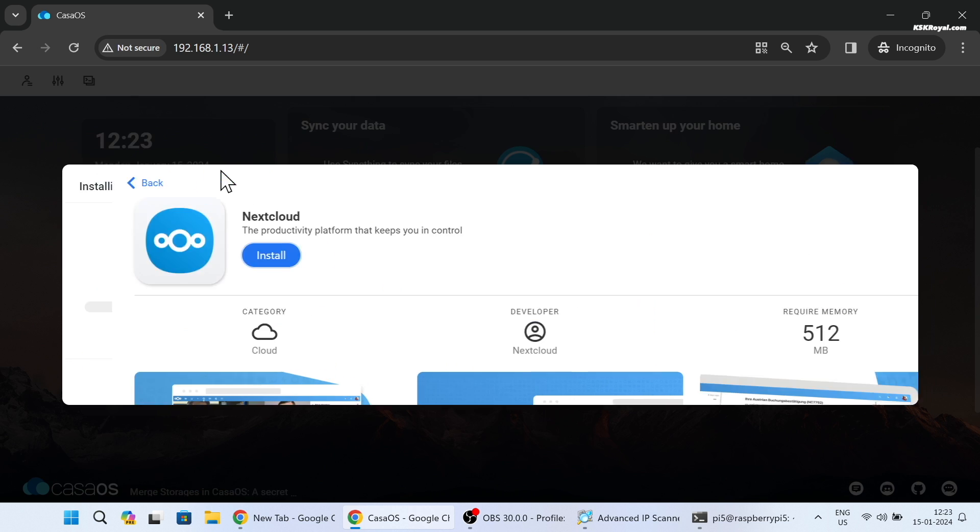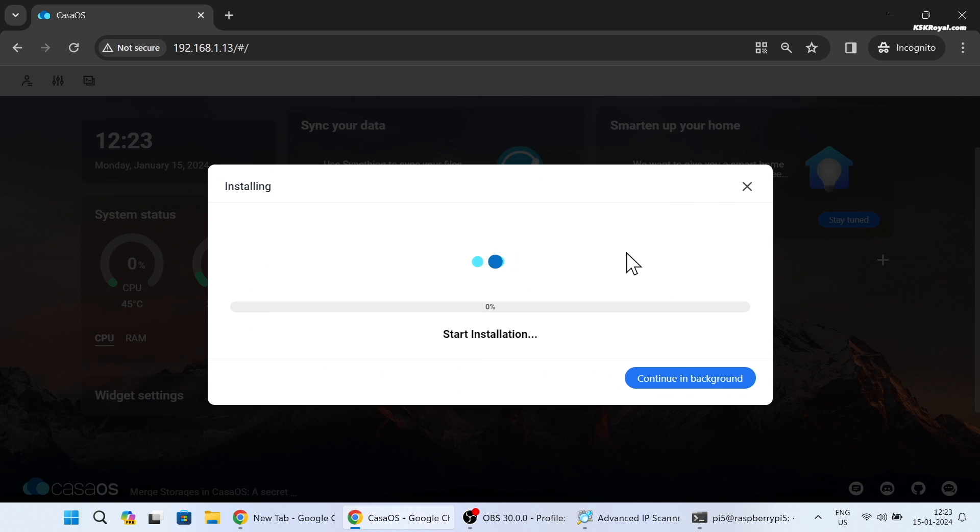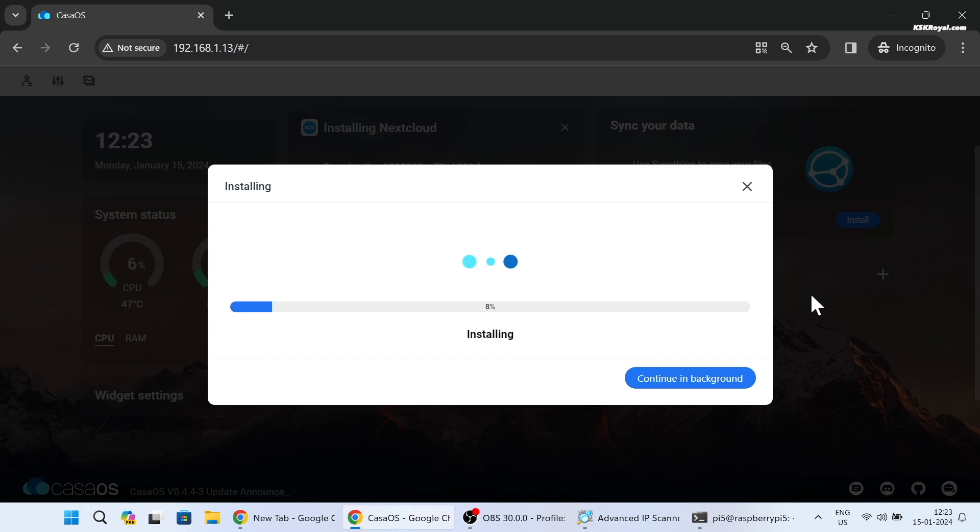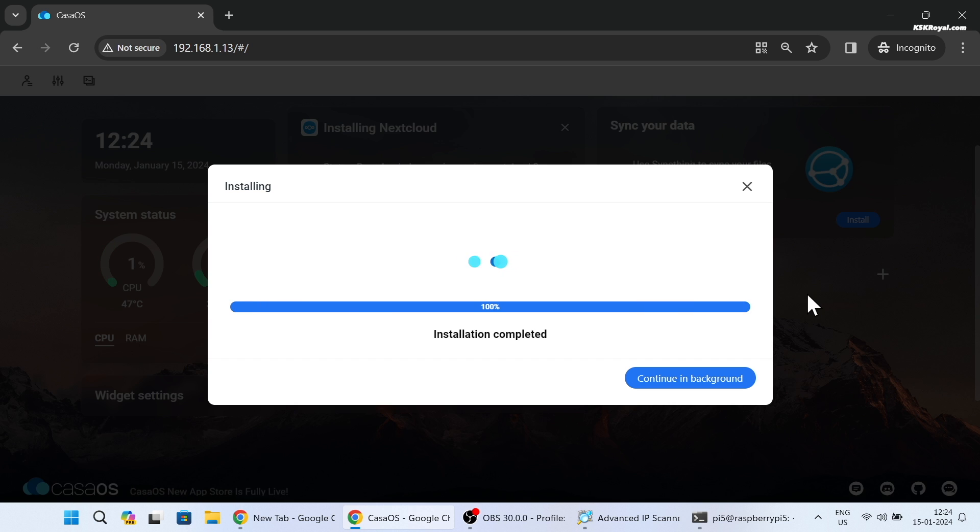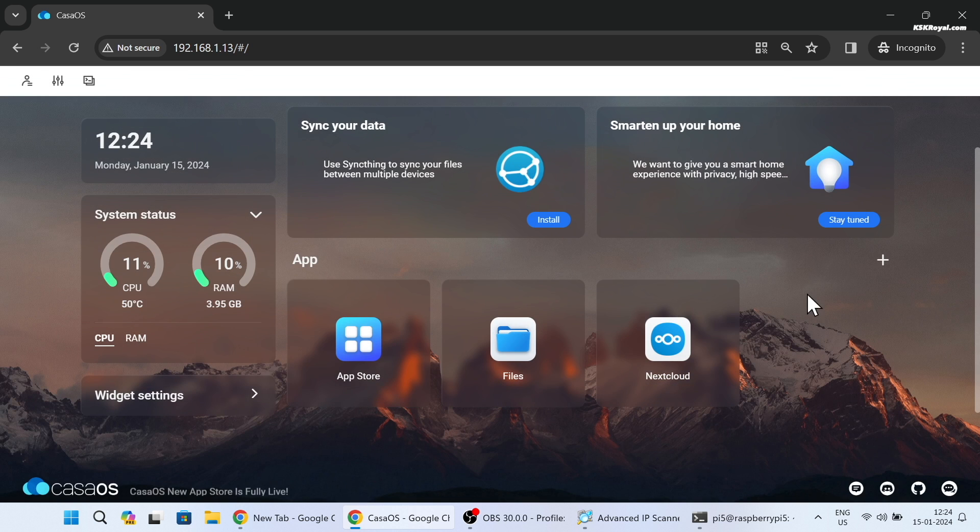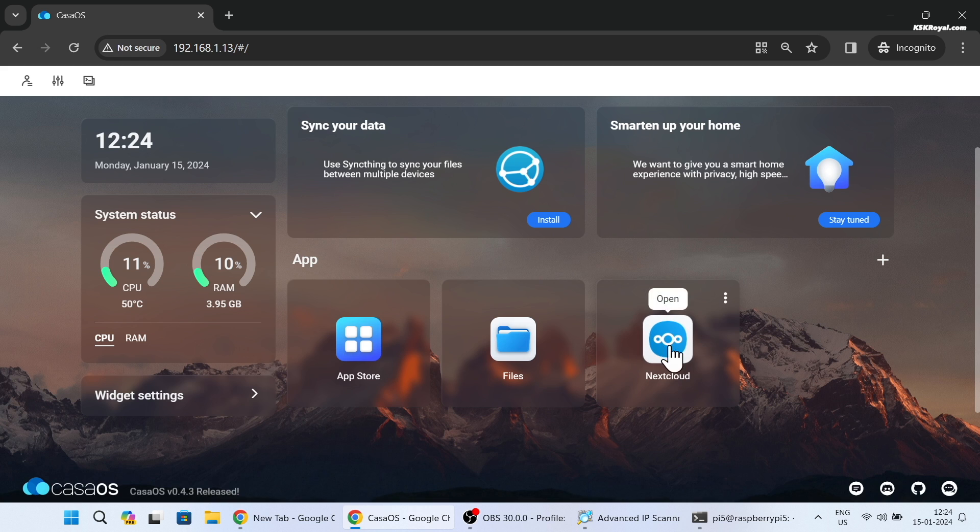The setup will be completed in just a few seconds and then you can access the Nextcloud server through the web browser running on this port number, and can be accessed from any device within a network.